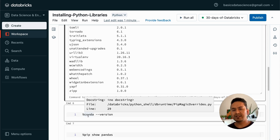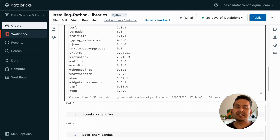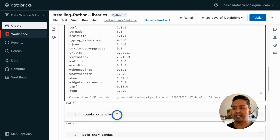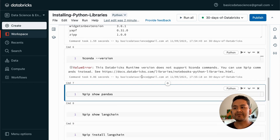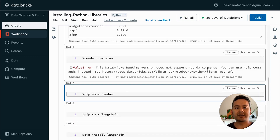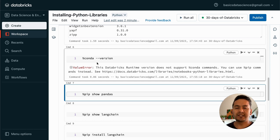You might be wondering whether you can use conda instead of pip. It is possible in Databricks notebooks, but in the community edition and in some runtimes it is not possible. To demonstrate that, if I run conda --version here, it will show us an error — the Databricks runtime version does not support conda commands. You need to be careful about which runtimes support conda. But we don't need to worry about conda because pip can do the same thing.